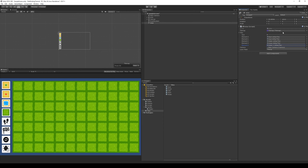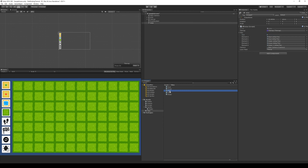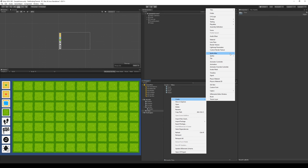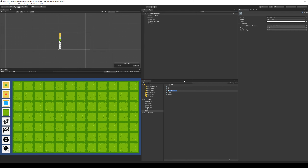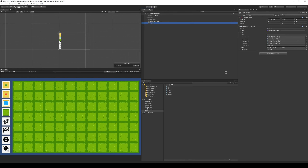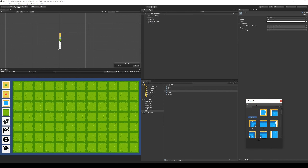If you have that problem where it's still calling it water, delete the path tile, right click, create, A star tile, and call it path. It seems like it was remembering what it was before. There we go. Then select the path tile and set up the sprite.